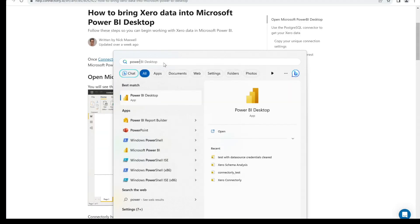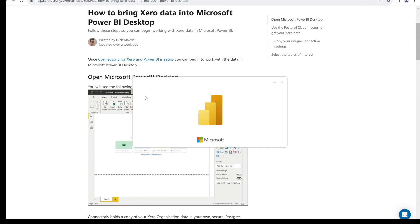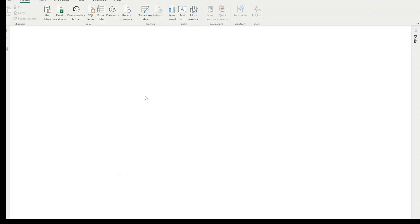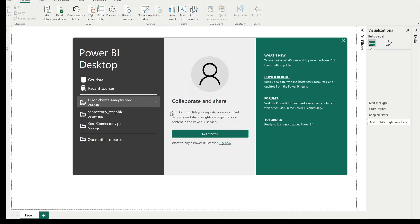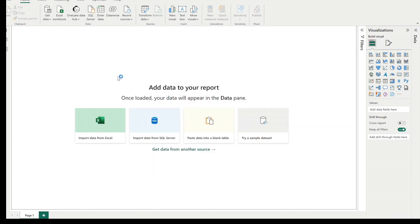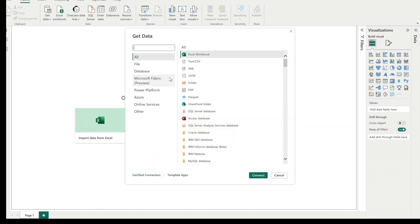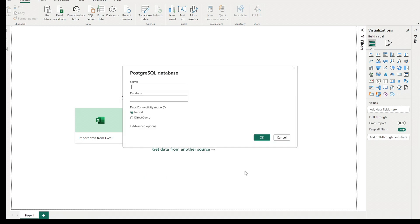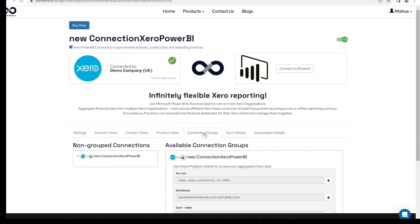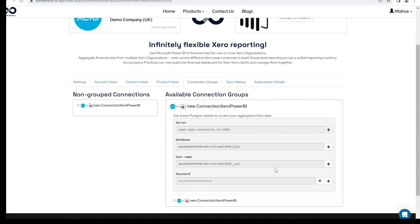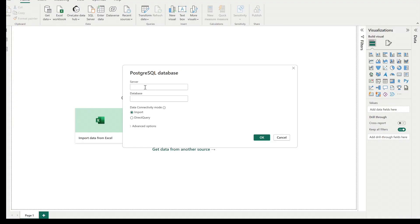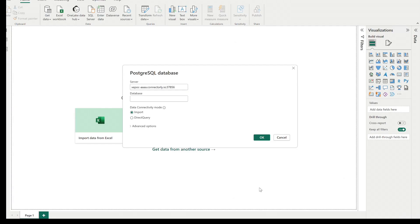Now open up Power BI desktop. When you're in Power BI desktop, click on Get Data to connect to the database. Search for Postgres and select PostgreSQL from the list and click Connect. Collect the connection details for the server and database from Connectely. Carefully copy the server information and database information and paste them into Power BI.